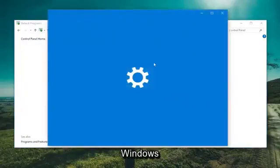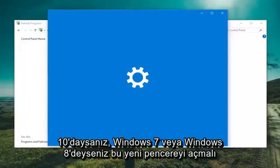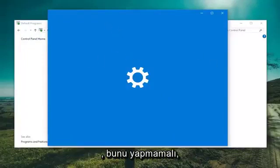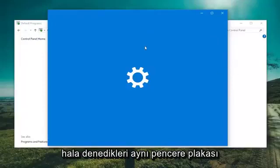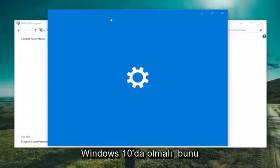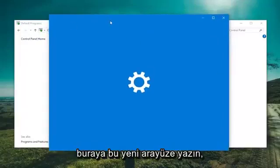And now if you're on Windows 10, it should open up this new window. If you're on Windows 7 or Windows 8, it shouldn't do that to you. It should still be within that same window, but Windows 10, they're trying to direct us to this new interface here.